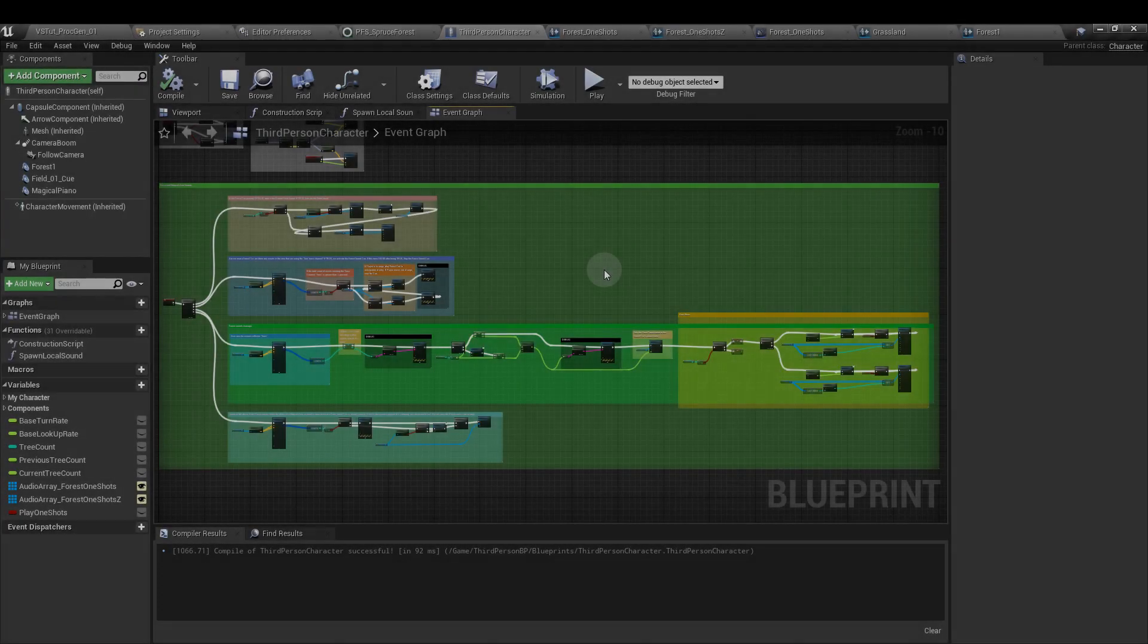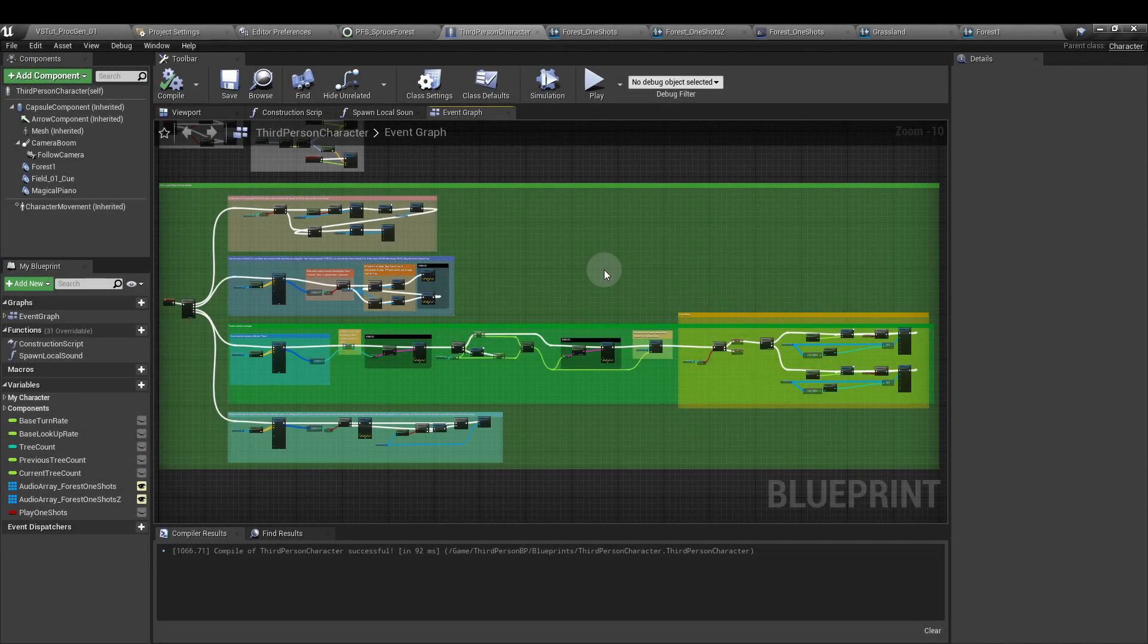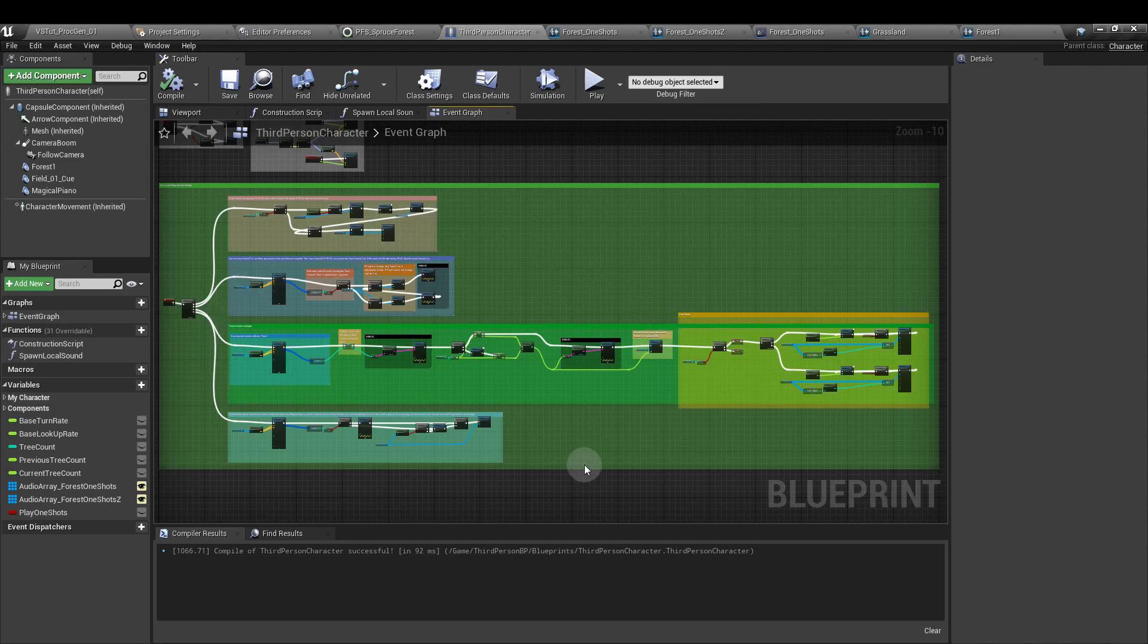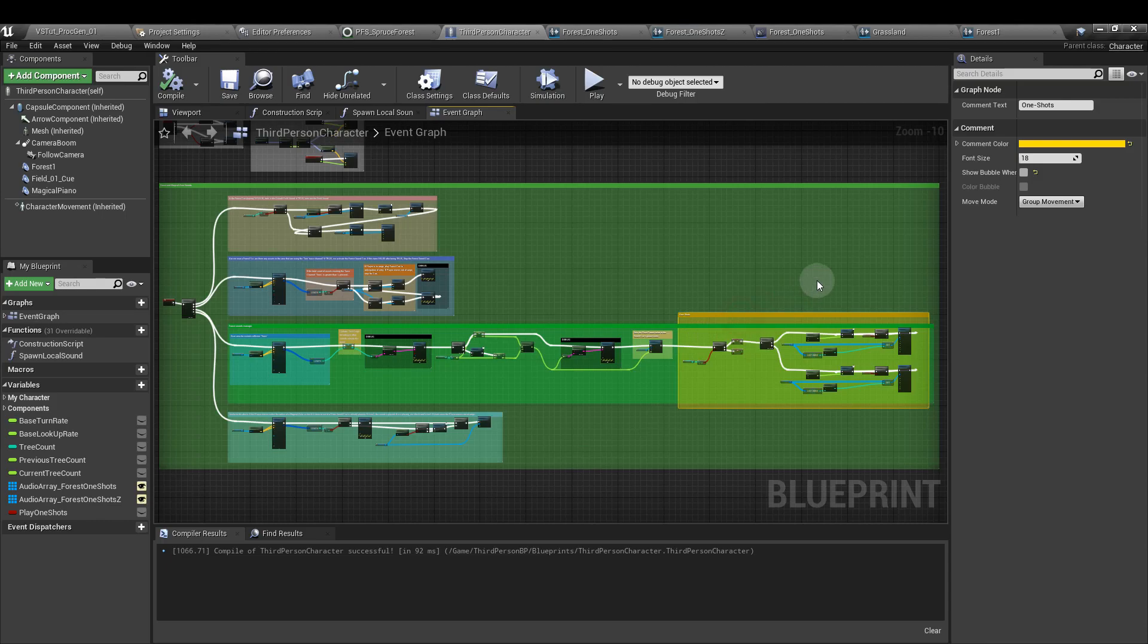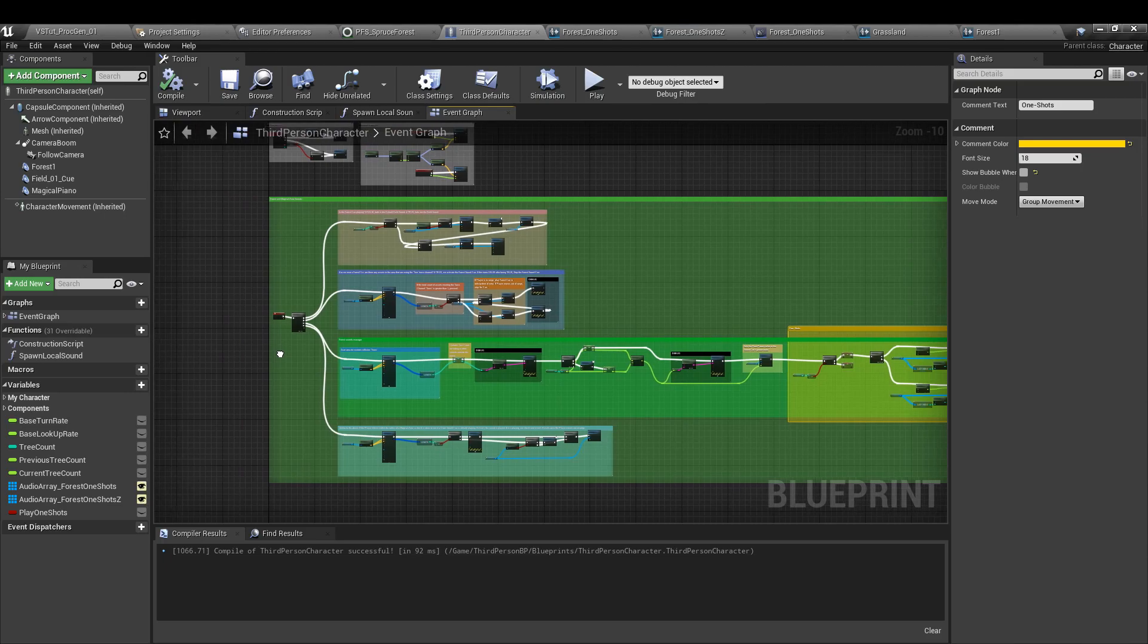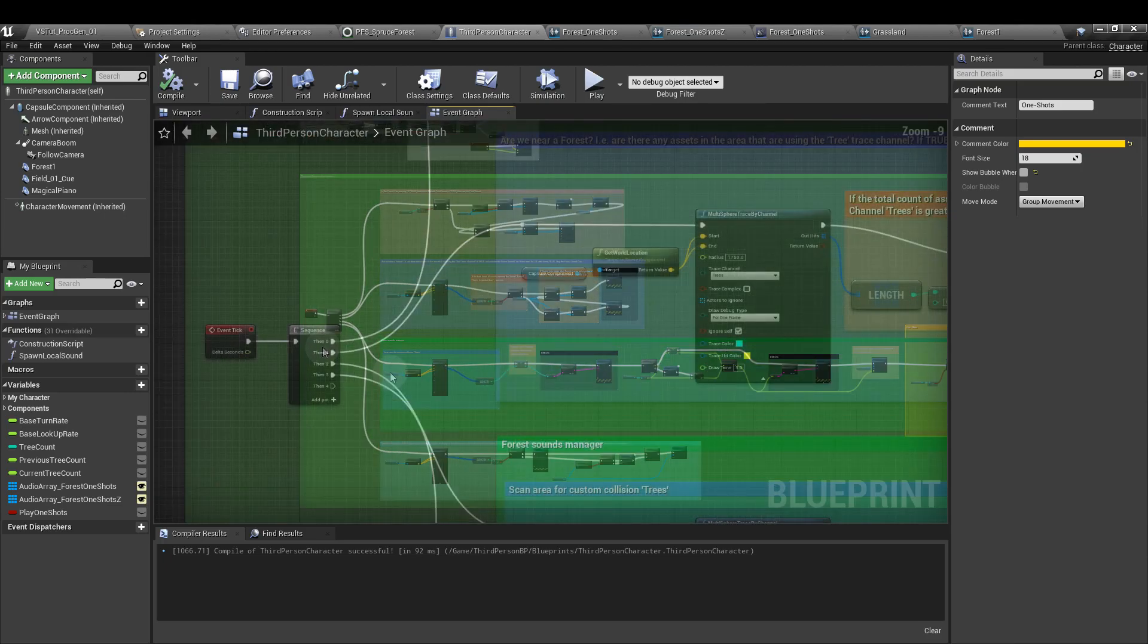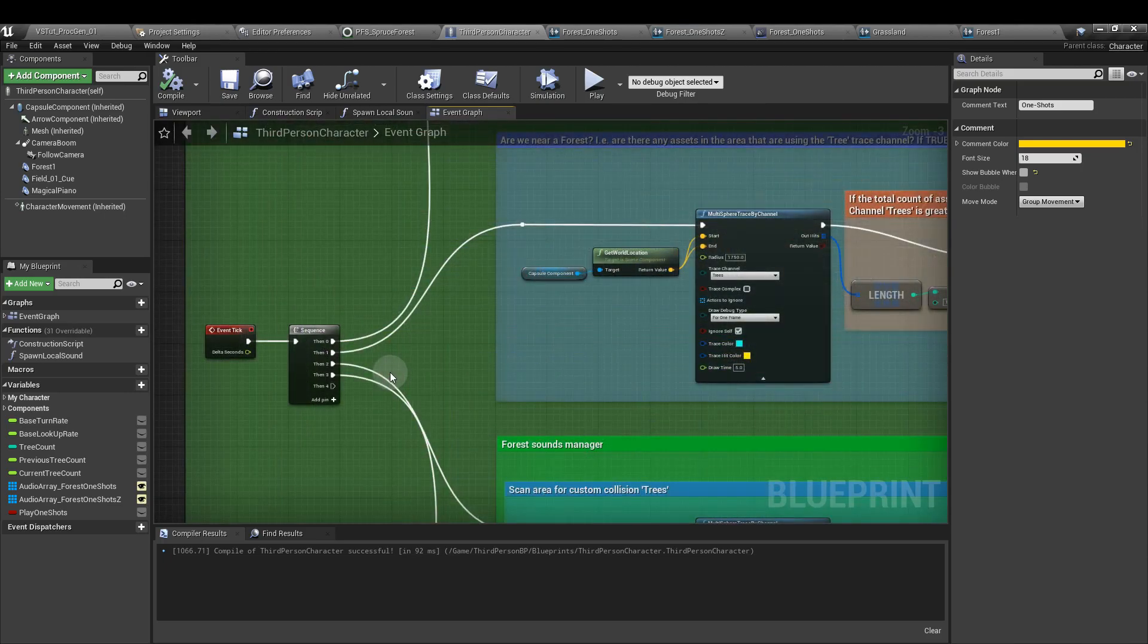Next, we're going to open up the character blueprint, and everything in the green section here is controlling what happens when we move through that forest. This orange bit here at the end is to do with one shot sound, so we'll come back to that in a bit. But for now, we'll start off just by going through these in step. First of all, we want an event tick that goes into a sequence.